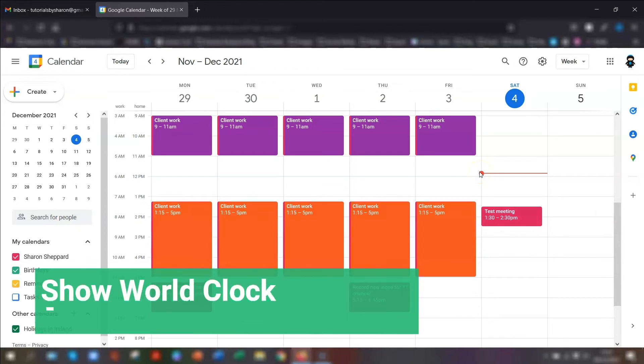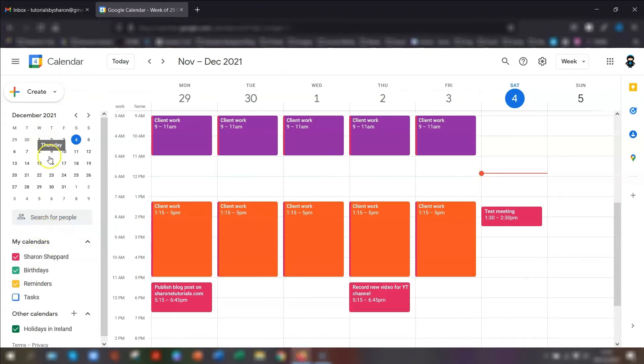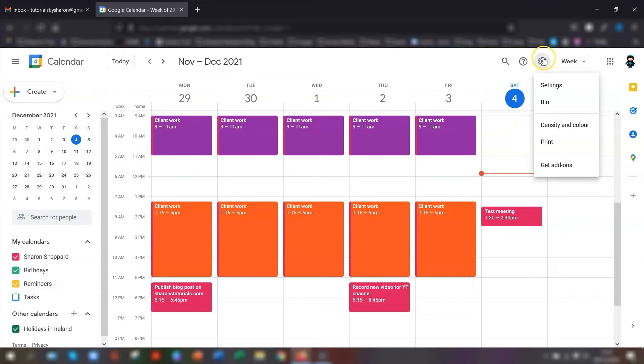There's also an option to show the world clock. What that would do is it would add a list down here on the left-hand side of any times that you want to show. To do that, click on the cogwheel in the top right corner and go to settings.